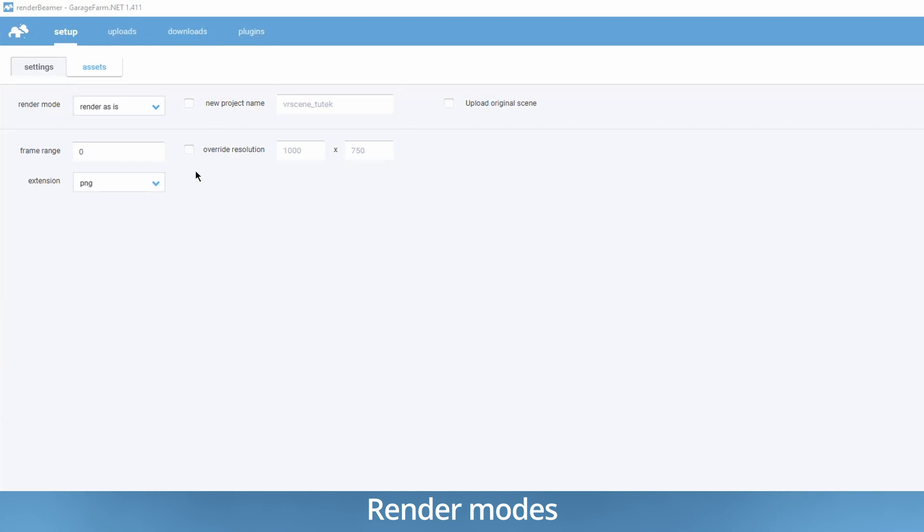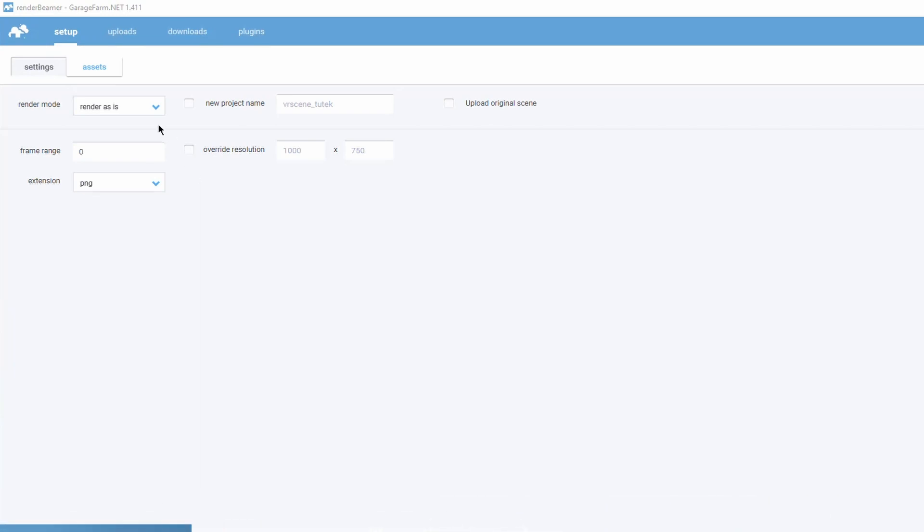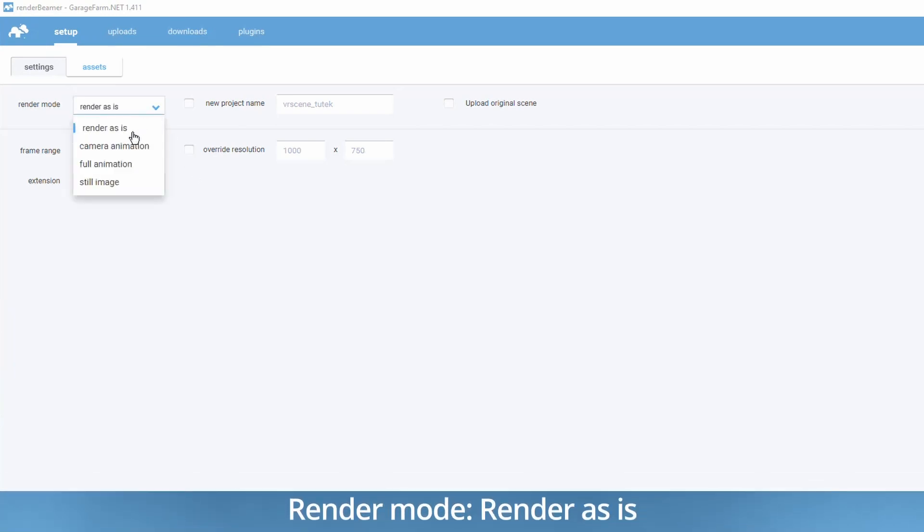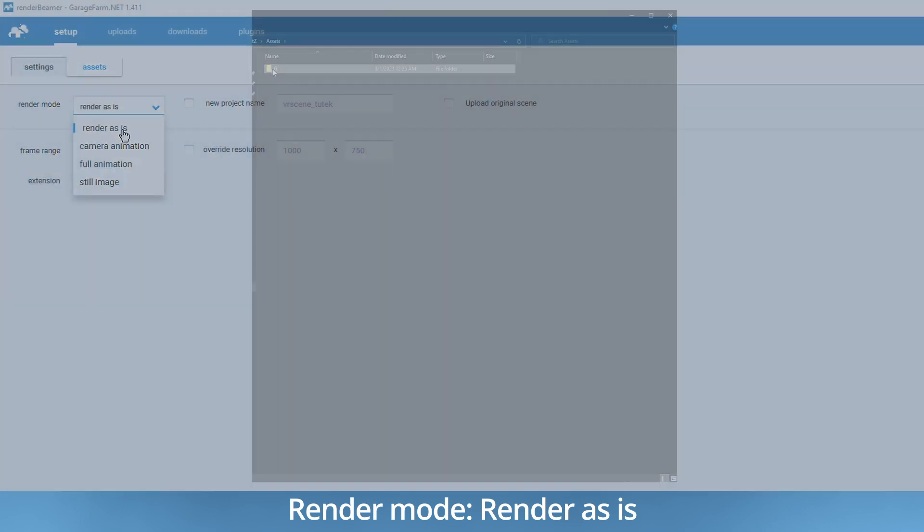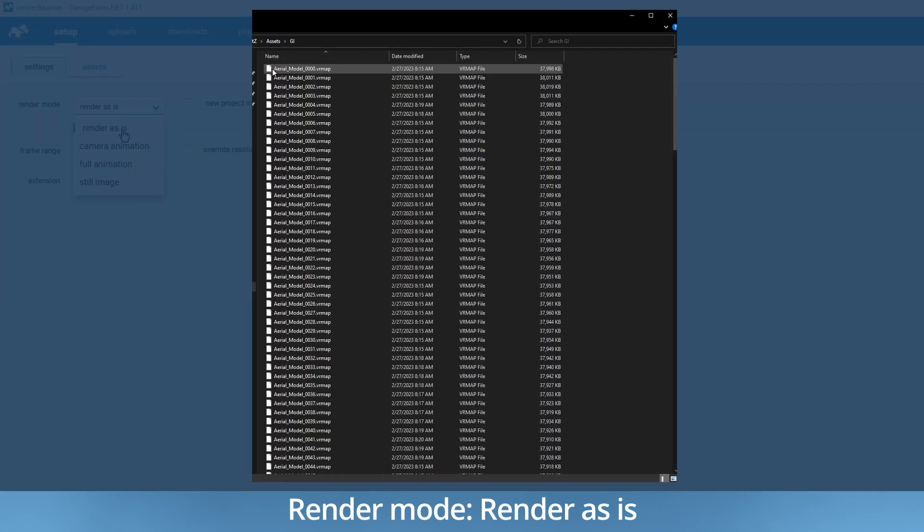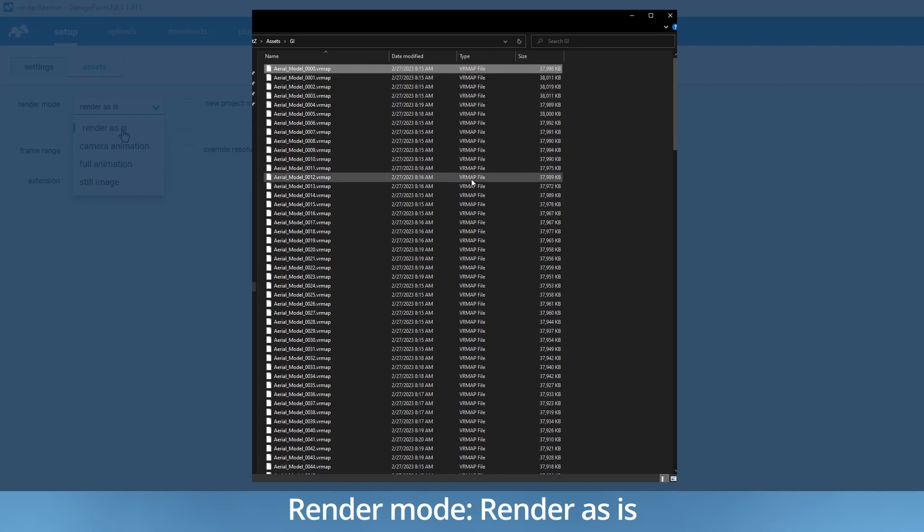Now let's take a look at what those render modes are and when to use each one of them. Render as is. This keeps the scene settings as they were exported. It is useful for scenes with pre-cached GI or for shots which do not need global illumination caching.